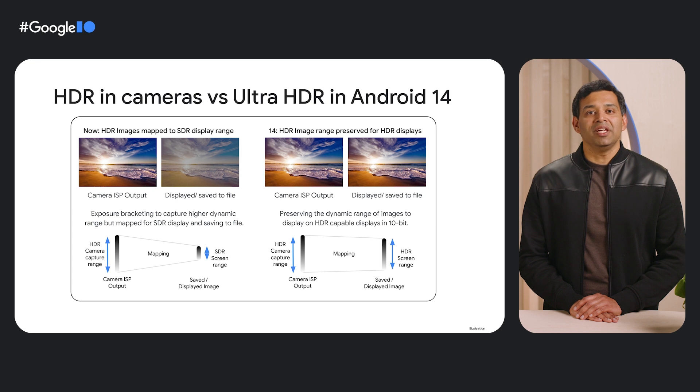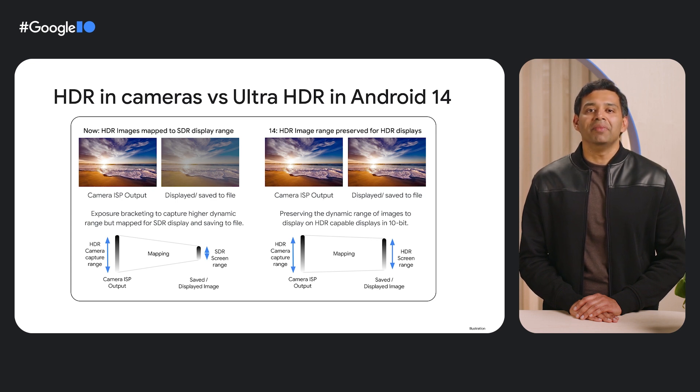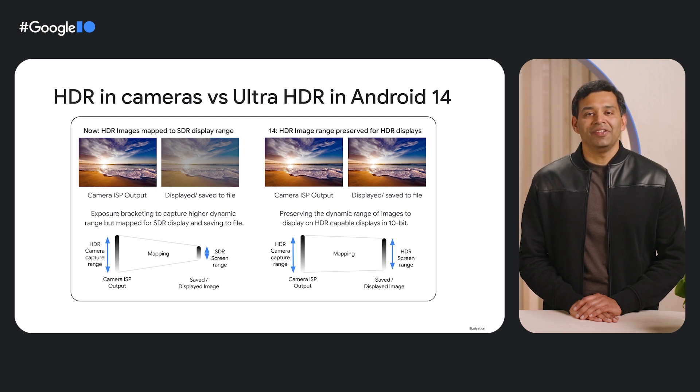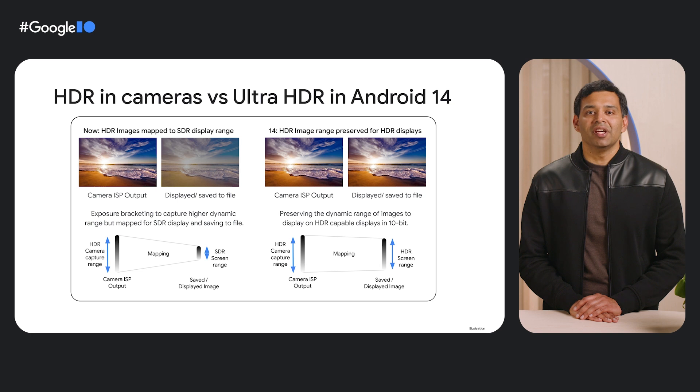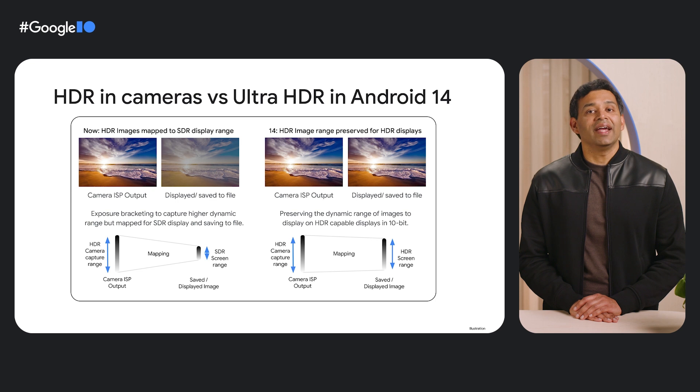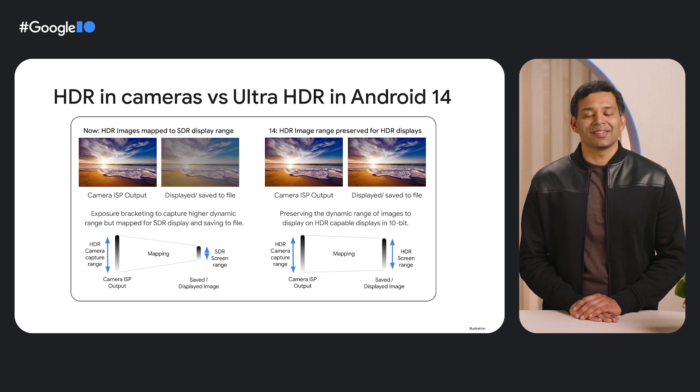This means the image is only rendered in standard dynamic range when being viewed. In Android 14, the Ultra HDR feature enables the captured image to be saved in its original 10-bit high dynamic range. So when the file is viewed, it can be rendered in HDR quality on HDR screens.